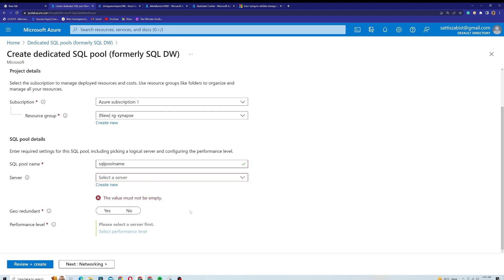Before creating the new server, I want to clarify that you should not confuse this server with Microsoft SQL Server — it's different. This is actually a logical database server that we create in Azure. It manages different databases or groups of databases and acts as a central administrative point where you can change administrative settings for all databases inside the server — settings like firewall rules, auditing rules, and threat detection policies. All databases inside the server will inherit these settings.